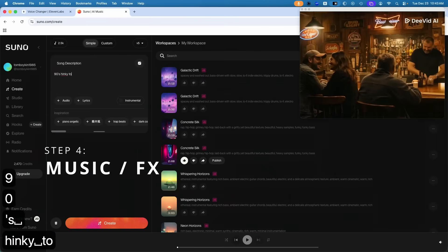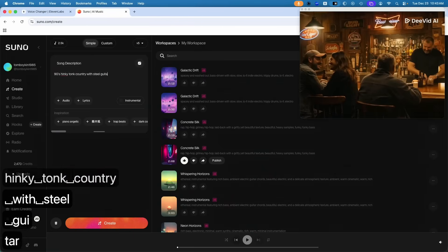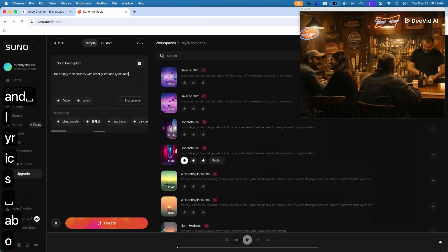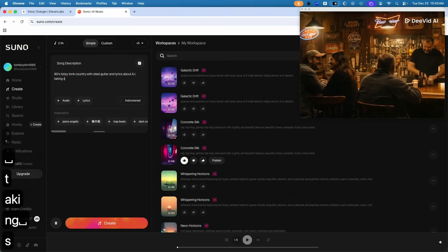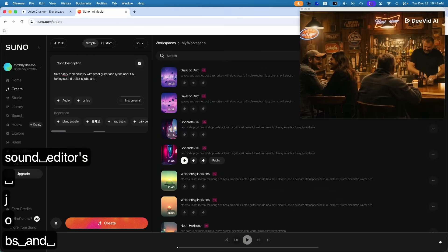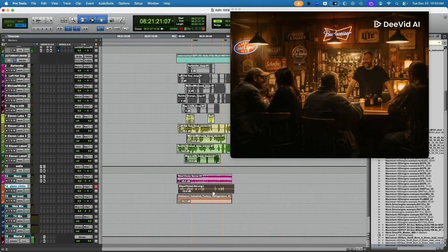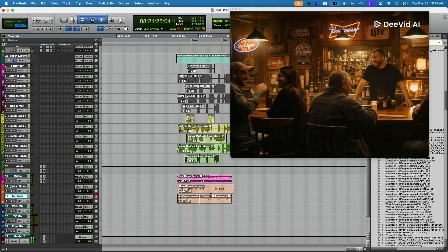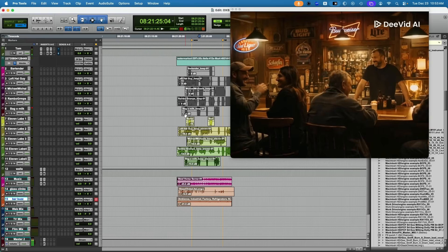I think that's pretty convincing. I'll take it one more level and add some grimy bar music. I generated a 90s honky-tonk country track with steel guitar, bar atmosphere, and lyrics about AI taking sound editors' jobs and enslaving humanity. I've also added ambient sound effects - some glass clinks turned down a bit, plus the buzzing of the kegerator under the bar. Let's check out this final mix of the Eleven Labs loop group, source music, glass clinks, and bar room tone.